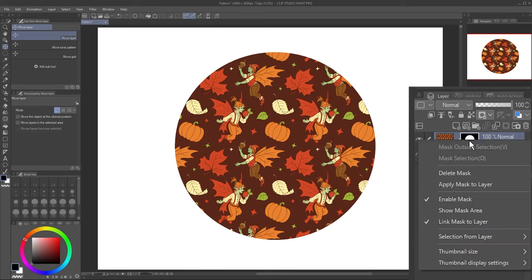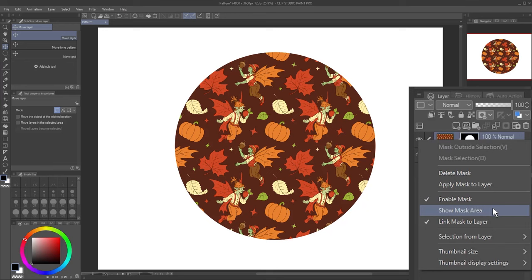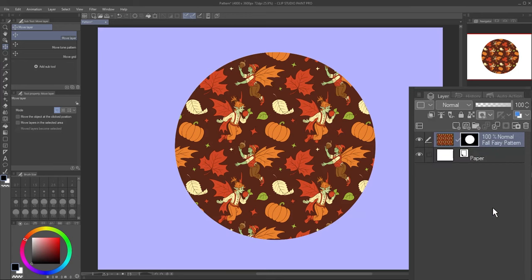Right-click the mask and select Show Mask Area to see a visualization. It'll only appear when this layer is selected.